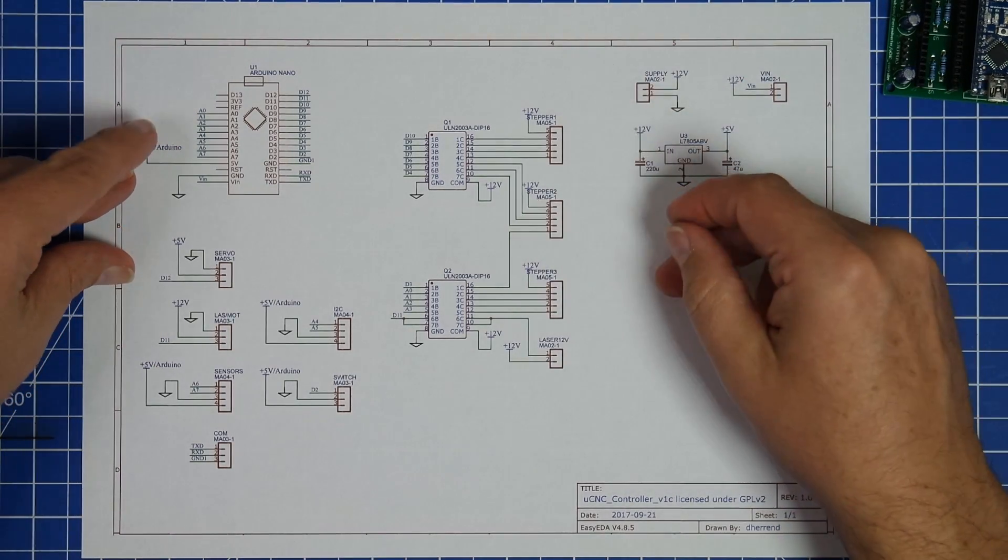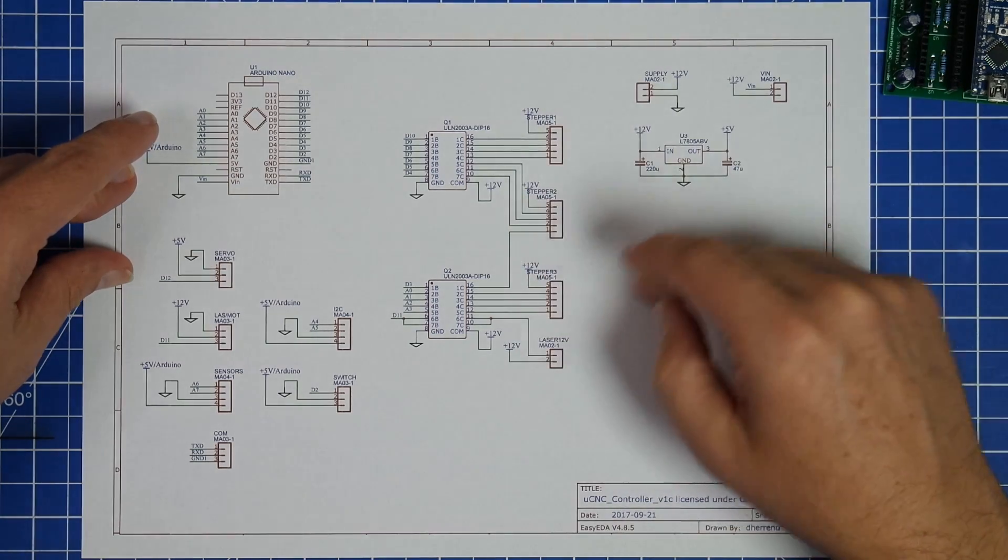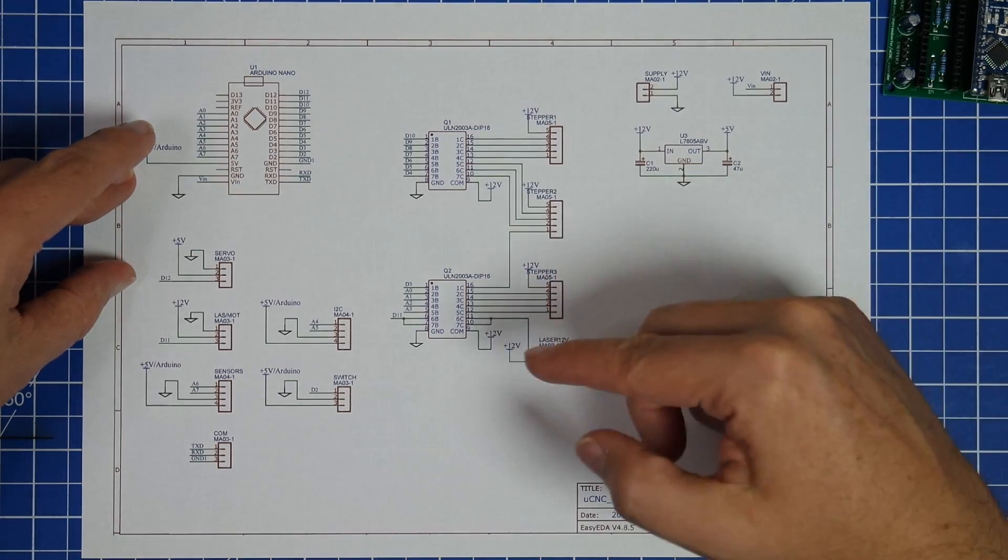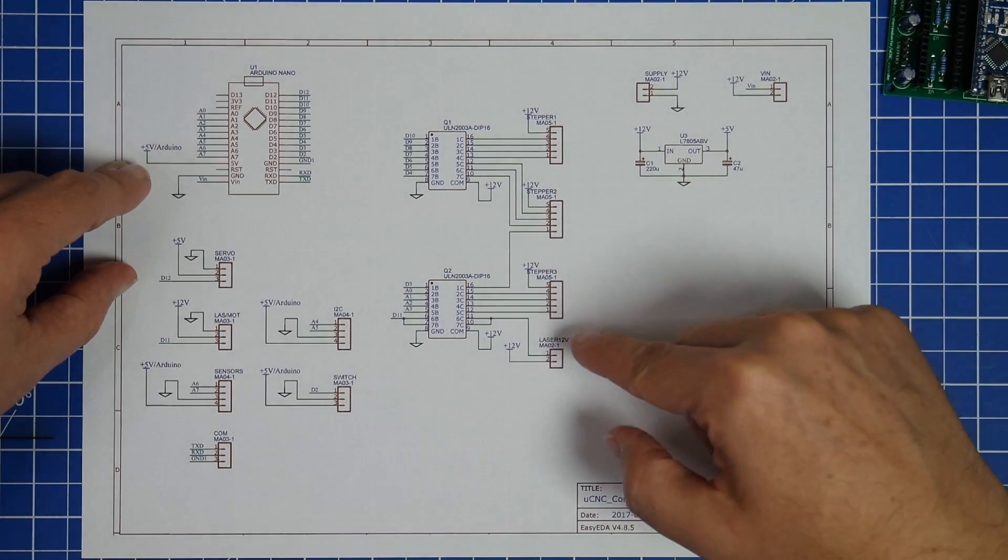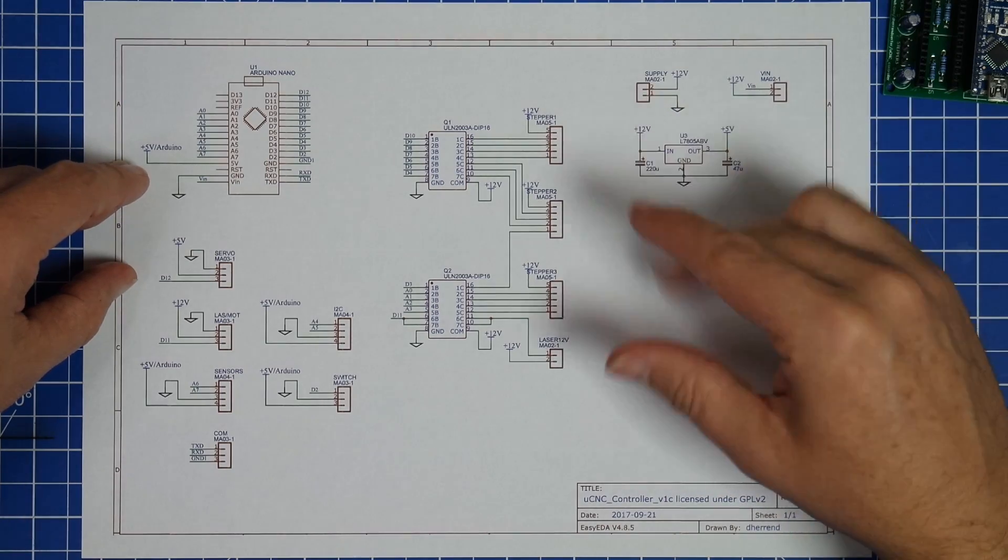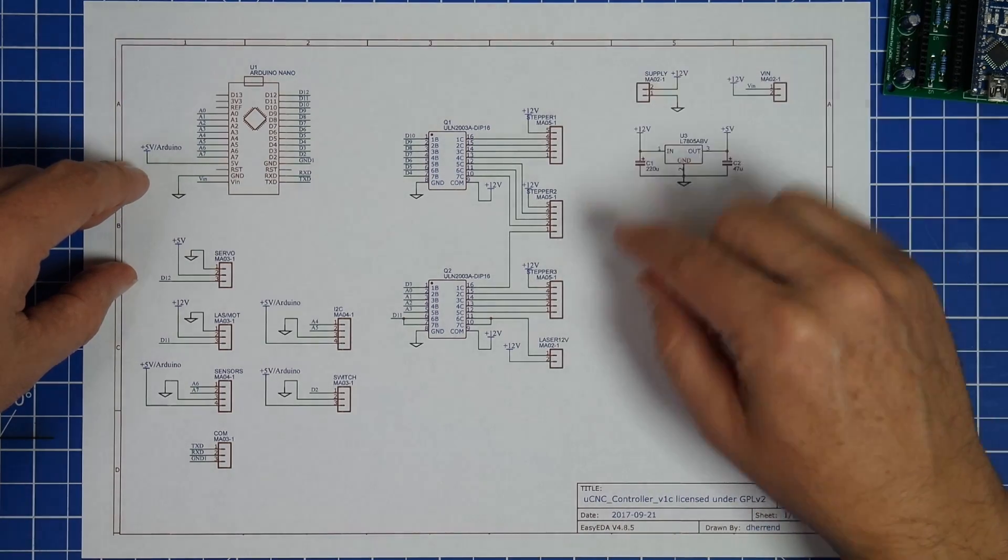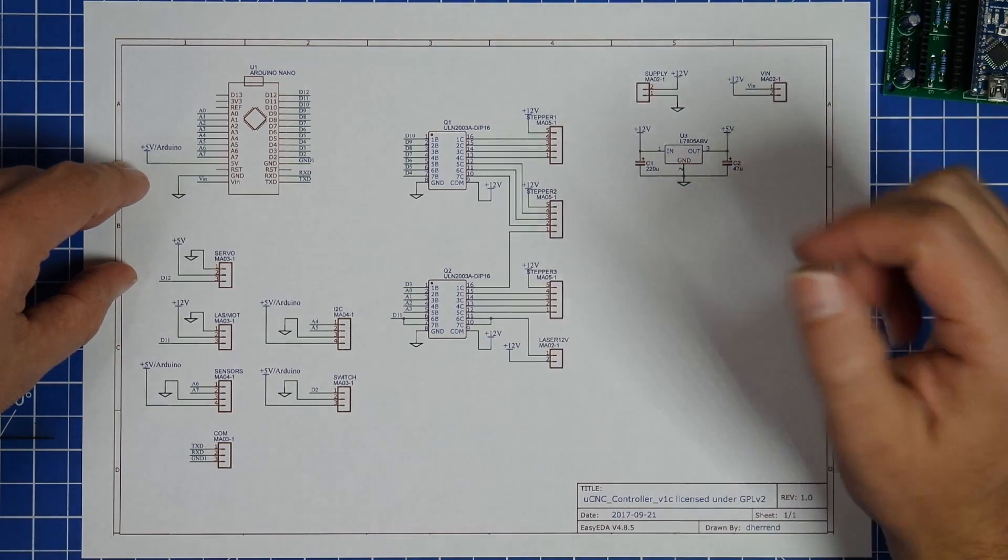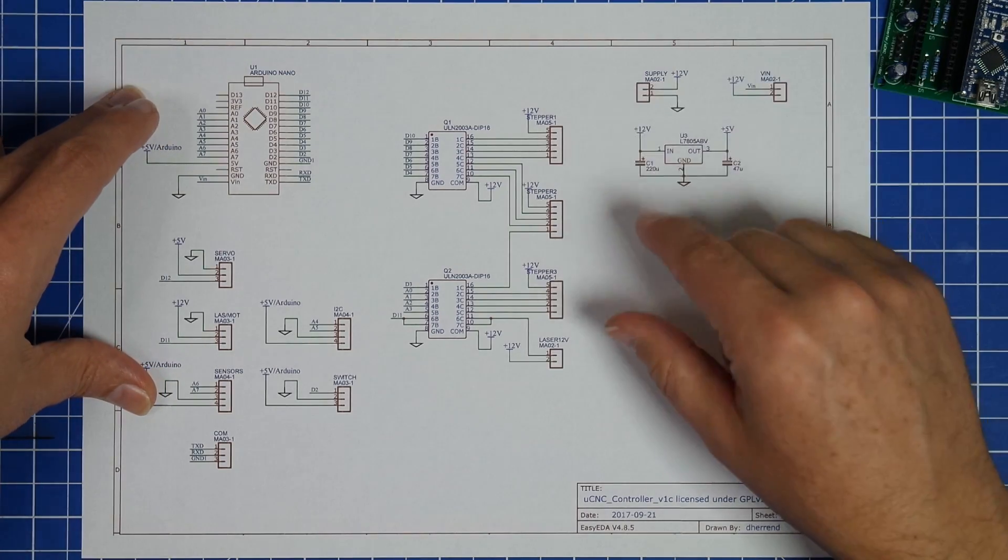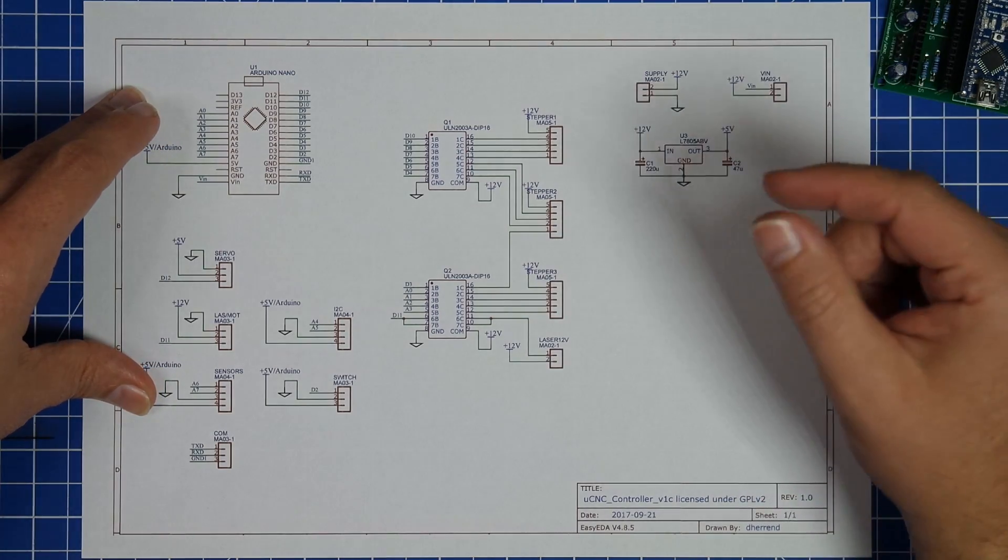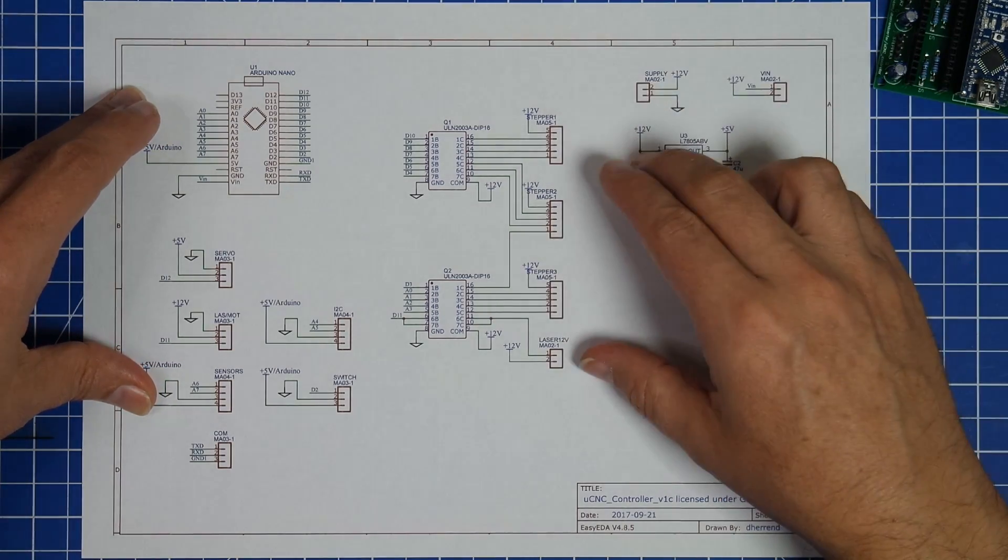Also, I removed the output for the fans, and added a single output that could be used to control a 12-volt laser, or a motor, and that would be able to output up to one amp.